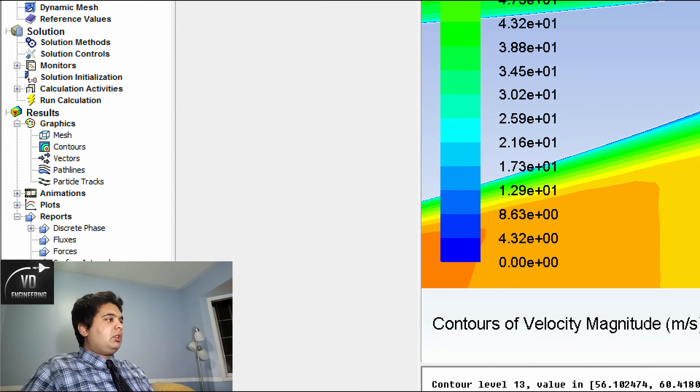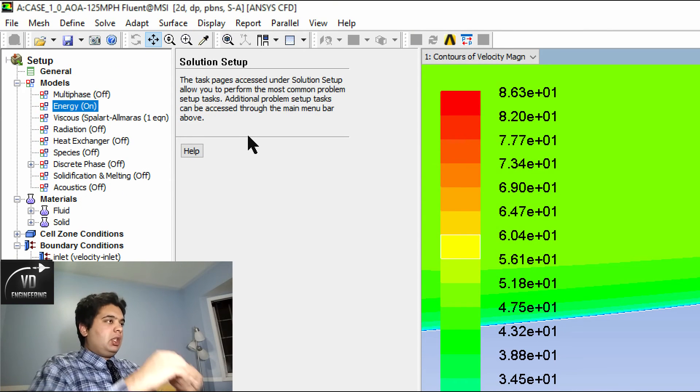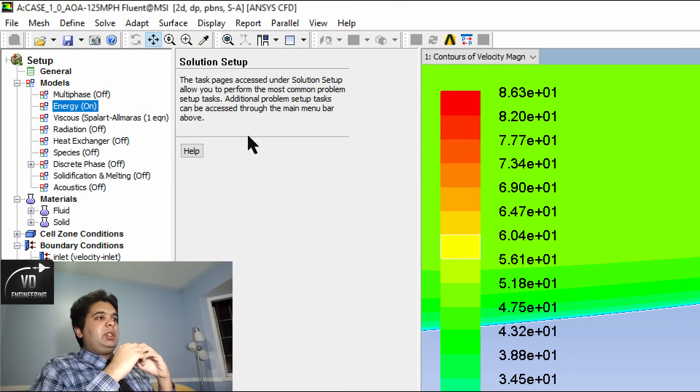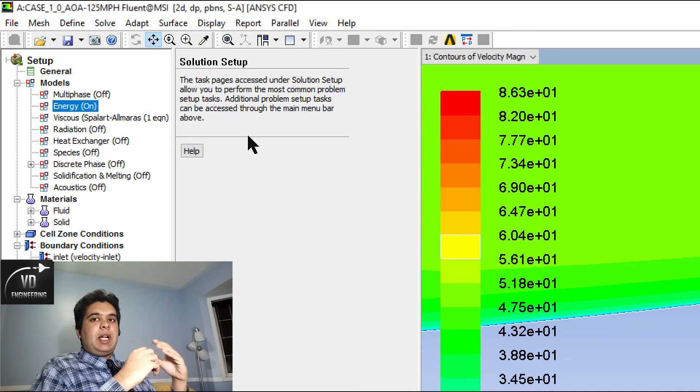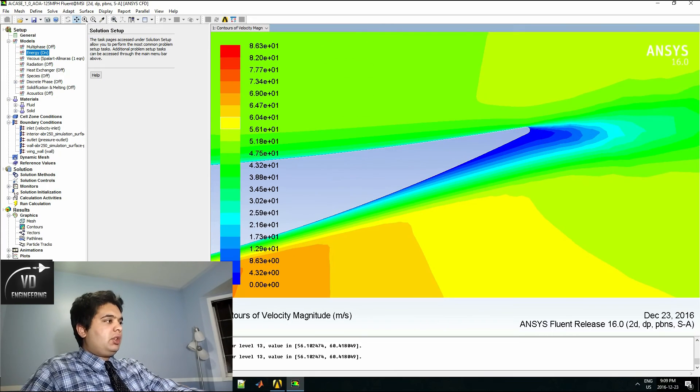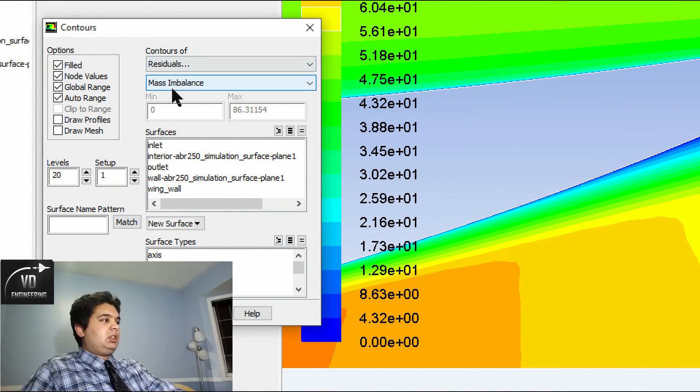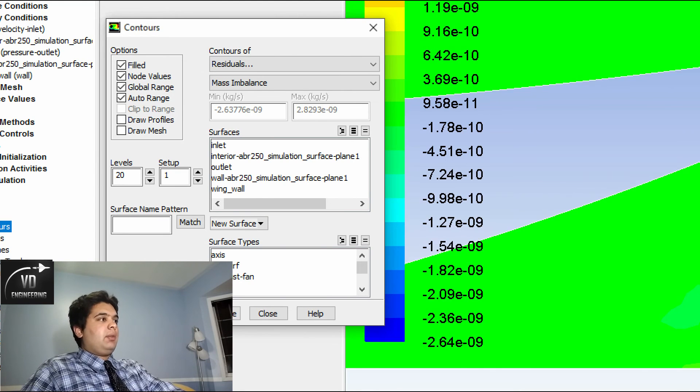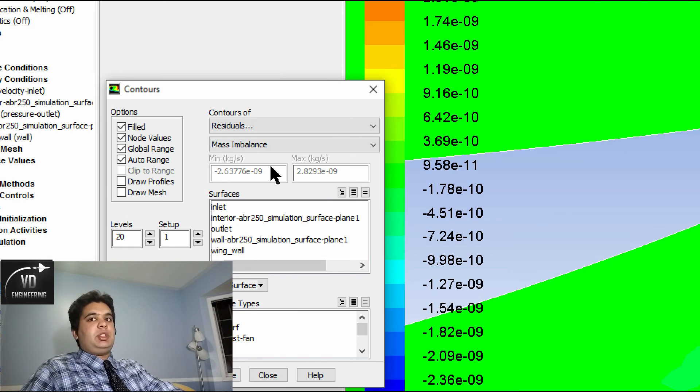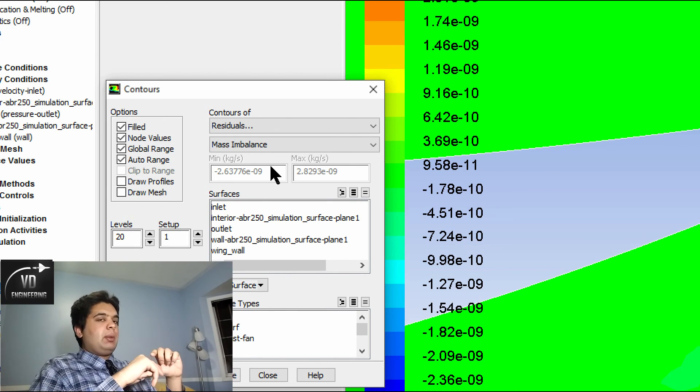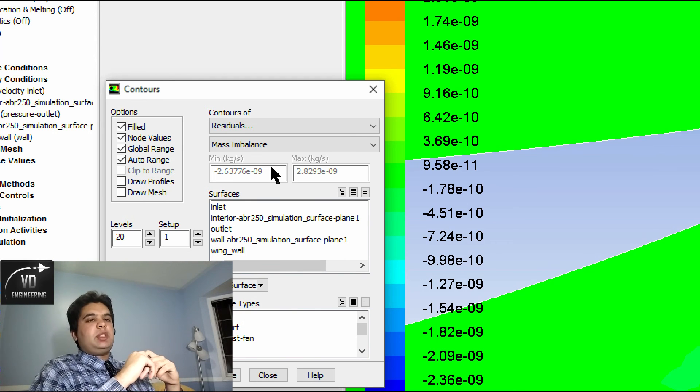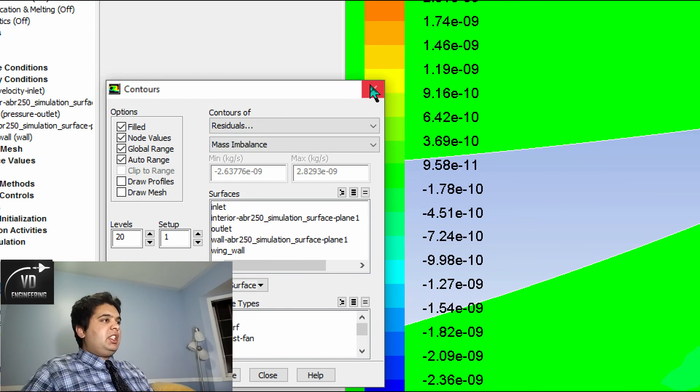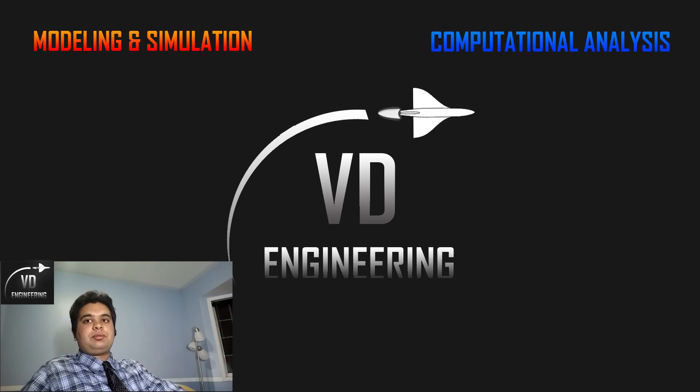Our next technique would be to check your mass imbalance between each cell. The CFD domain has been divided into a number of cells. We need to ensure that the mass flow going into one cell equals the mass flow rate going out the same cell. You will have to go on Contours, go to Residuals, Mass Imbalance, and select Filled or anything you want and then press Display. You can see our min here is to the power of negative 9, which is almost zero, which is good because mass imbalance means mass flow rate going out of one cell minus the mass flow rate going in that same cell, which must be zero.